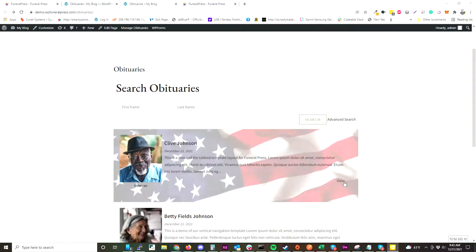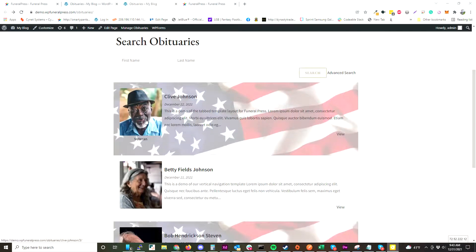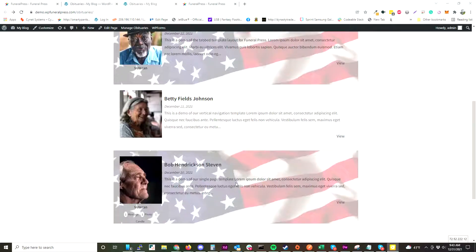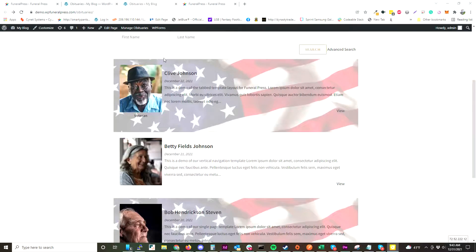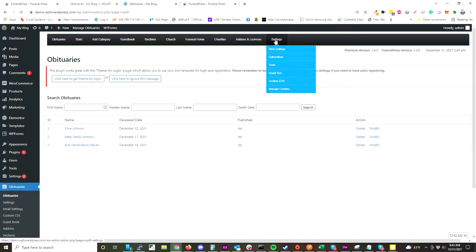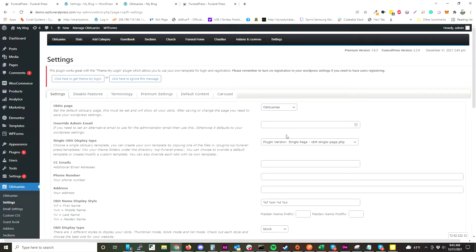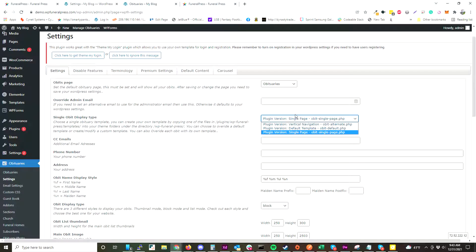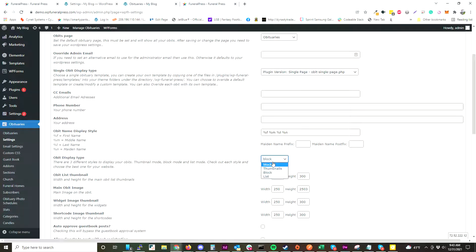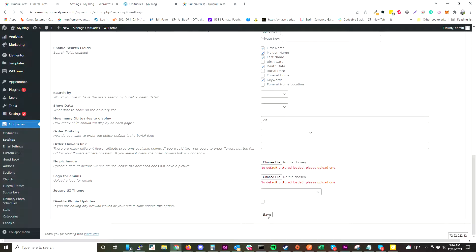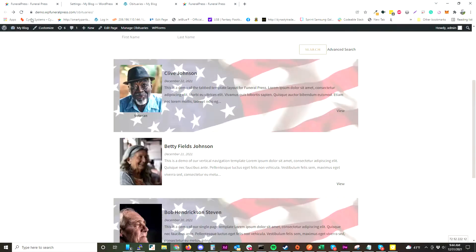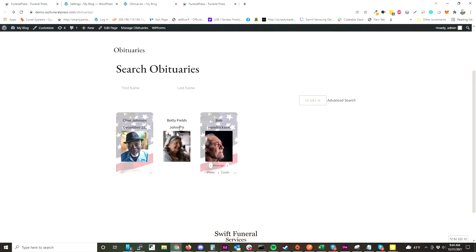The listing can be changed to either a block view, a thumbnail mode, or just a listing mode. Right now we have block mode on, but you can change that in the settings by going to FuneralPress Settings and changing that in this dropdown. So if we wanted thumbnails, click Save and you would have thumbnail mode.